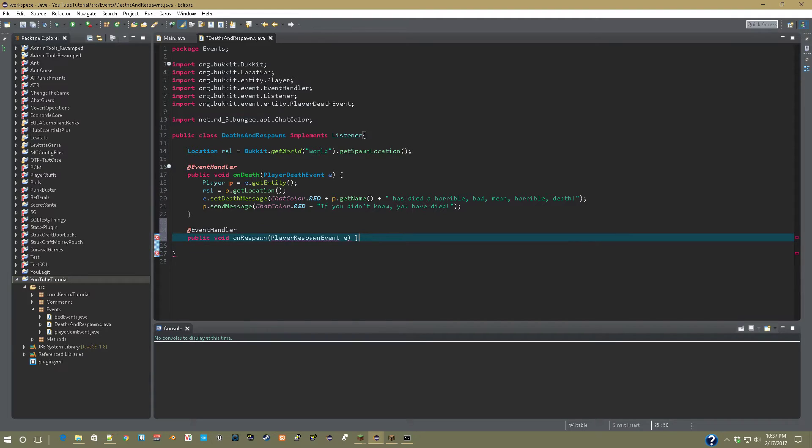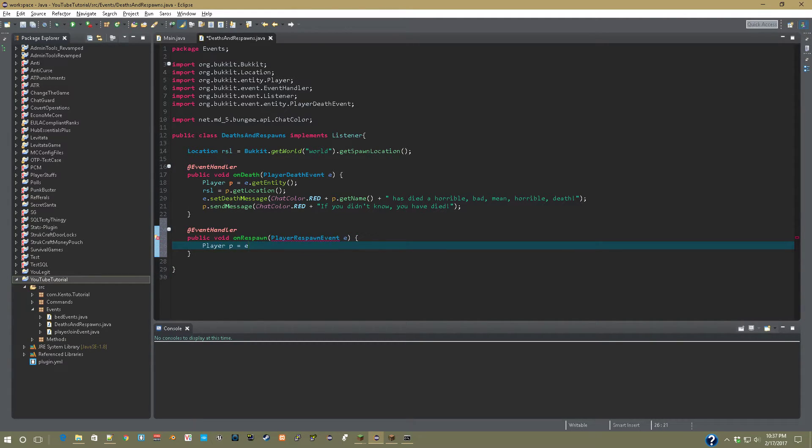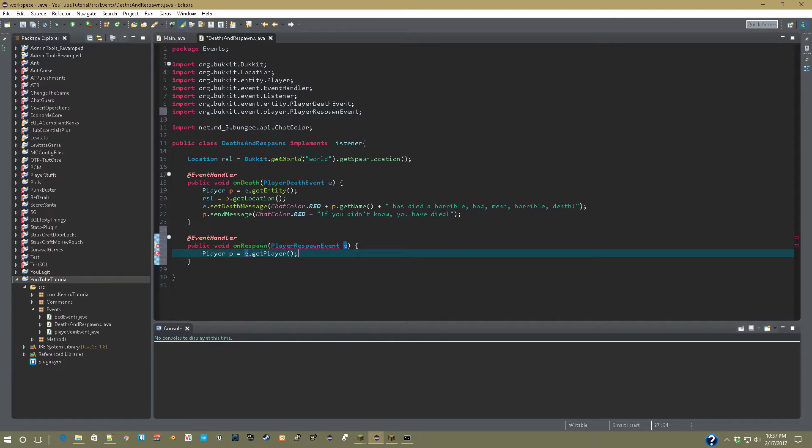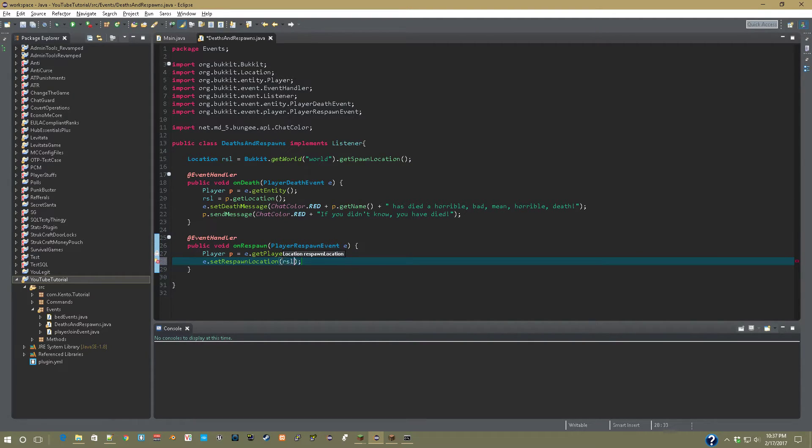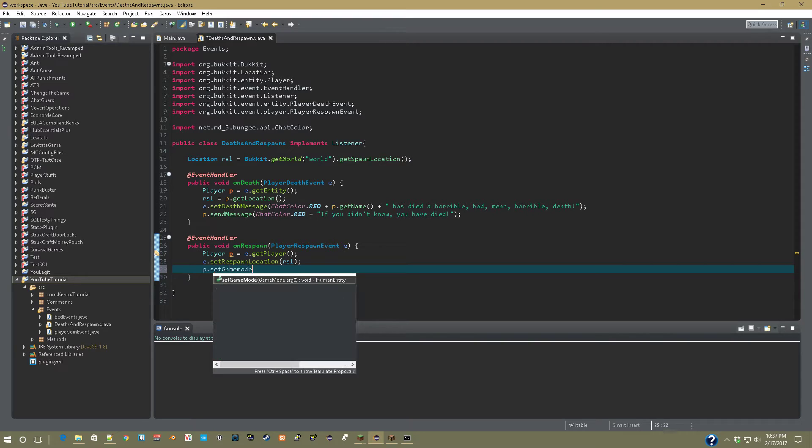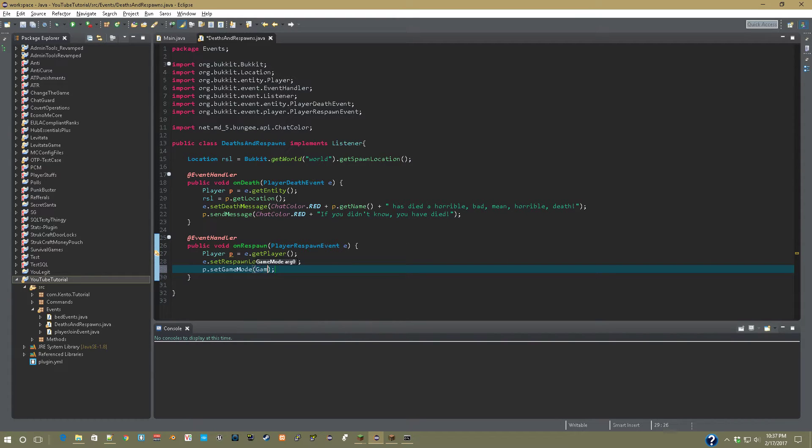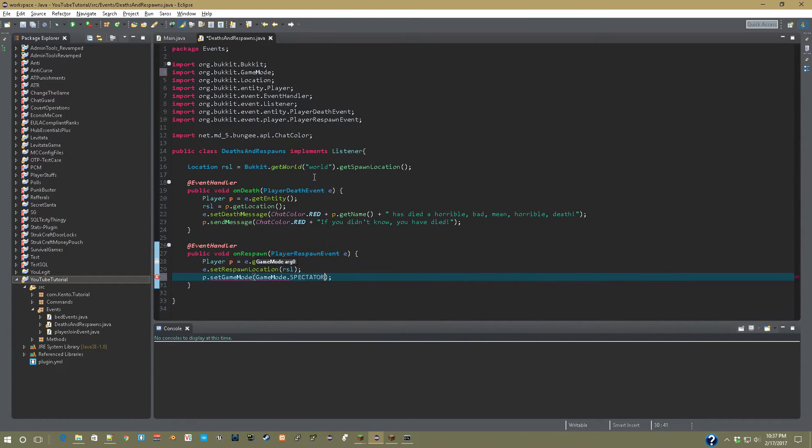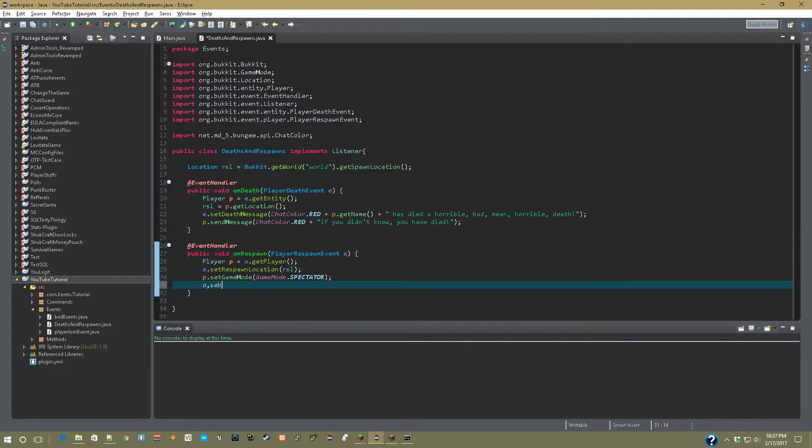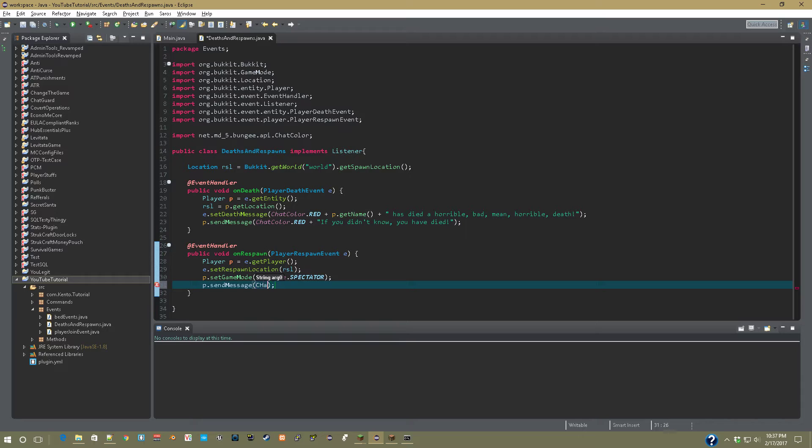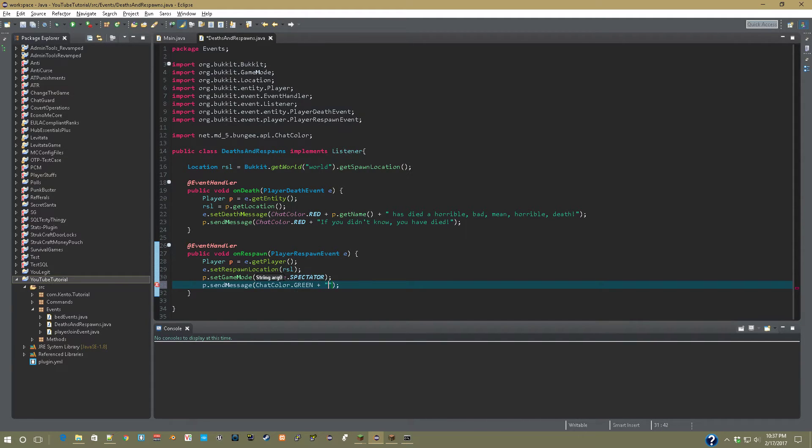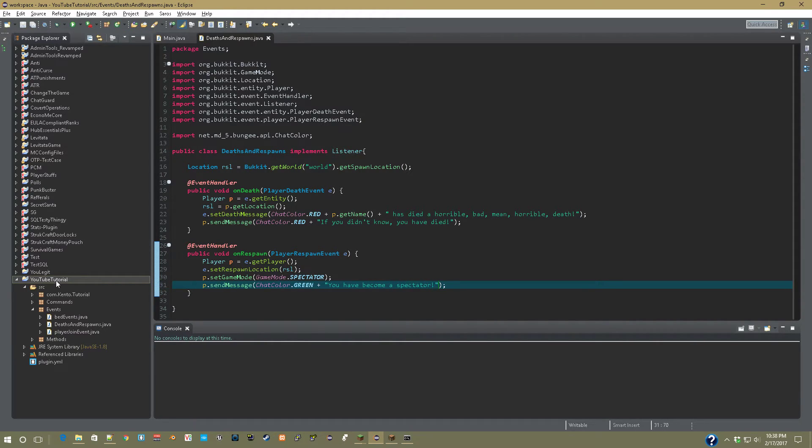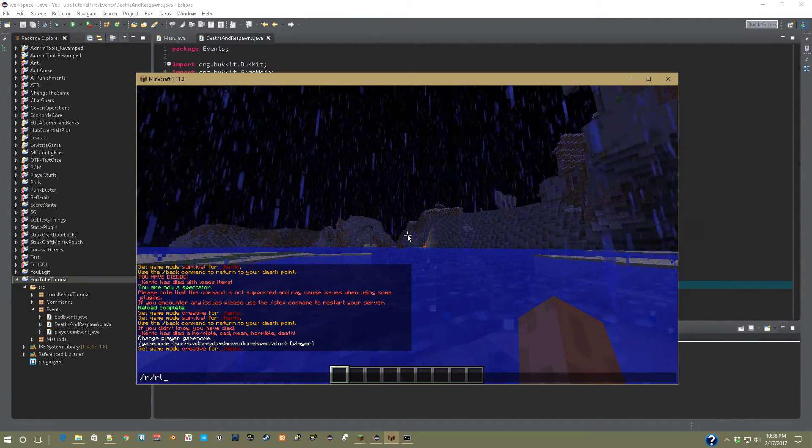Player P equals E.getPlayer. Import player and such. And now E.setRespawnLocation to RSL. That'll make them respawn exactly where they died. And now we're going to set their P.setGameMode to GameMode.SPECTATOR. And then P.sendMessage ChatColor.green plus you have become a spectator. So that's just a really easy spectator script if you want to add spectation to your game modes or something.